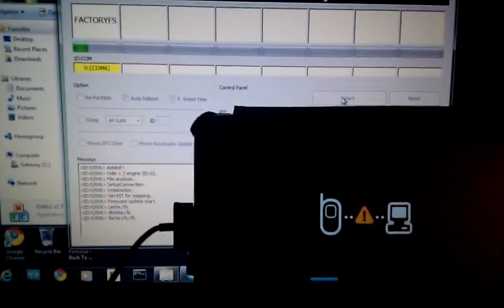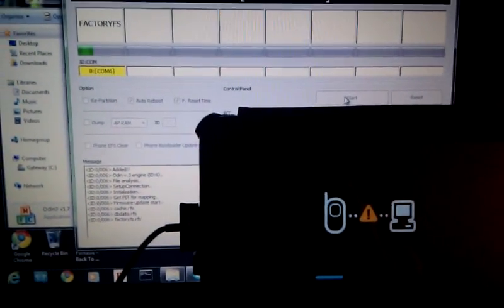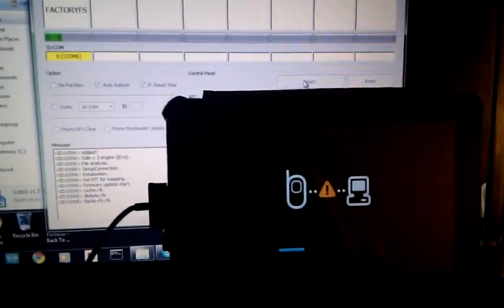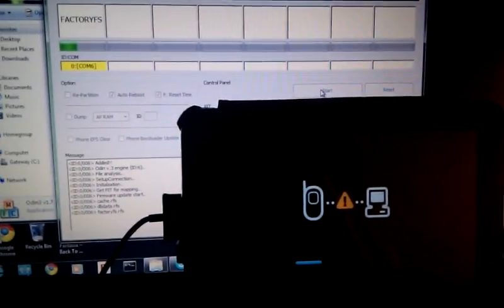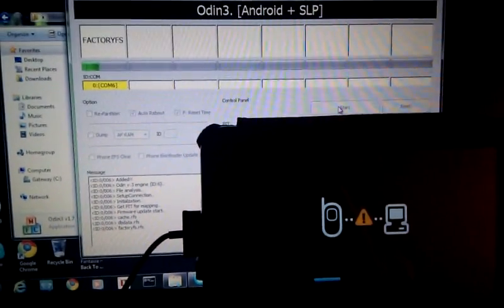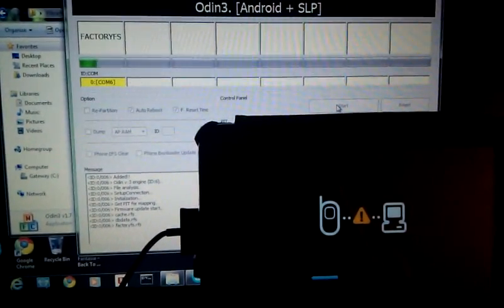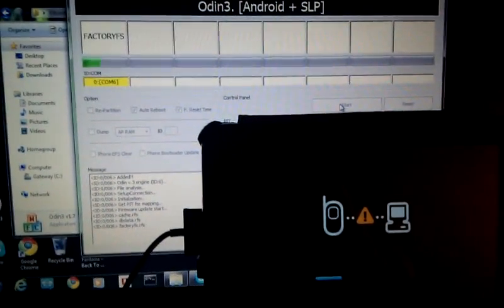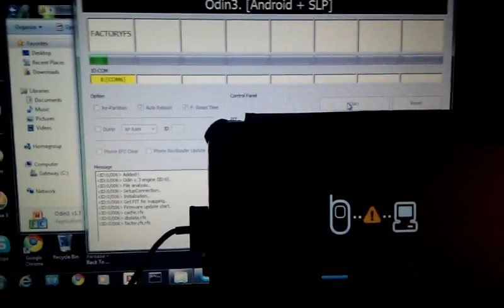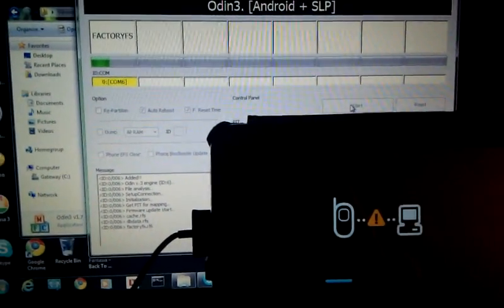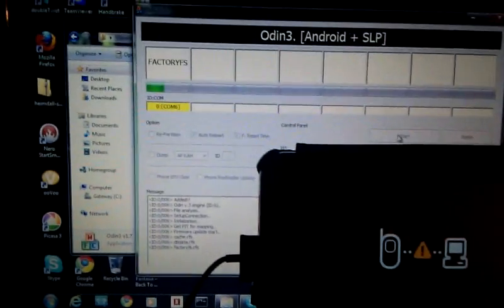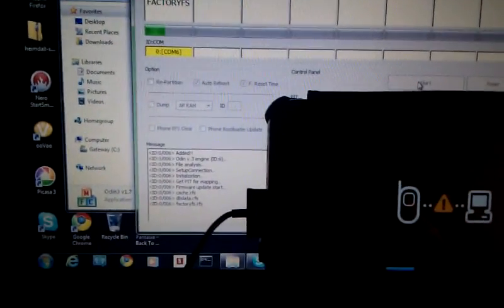It's still flashing. It's going to take about four minutes. I wish I had some music to play.